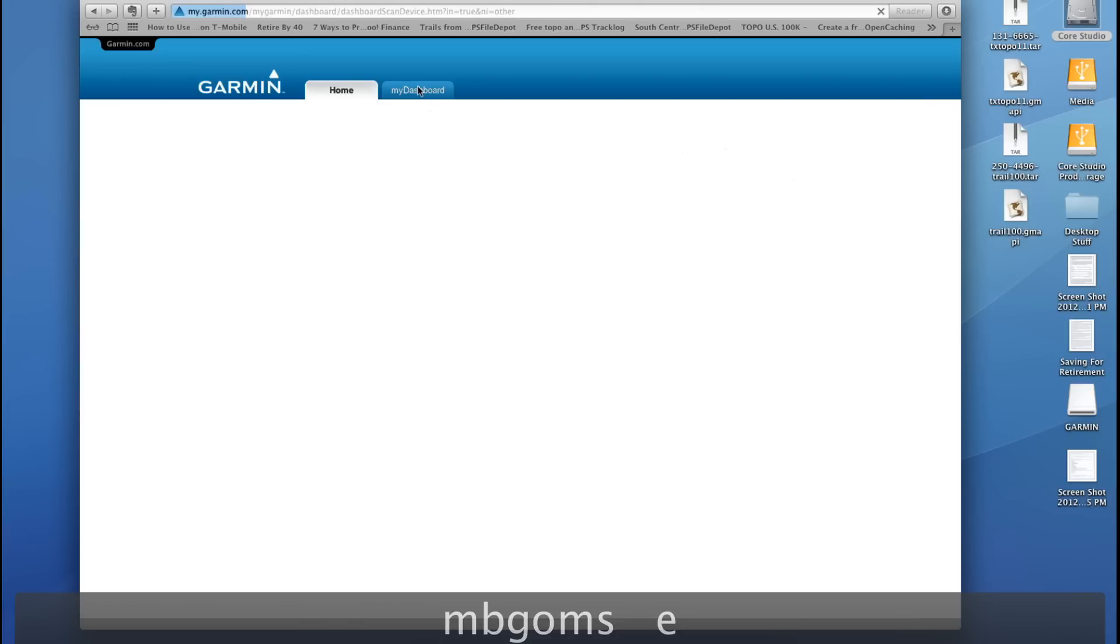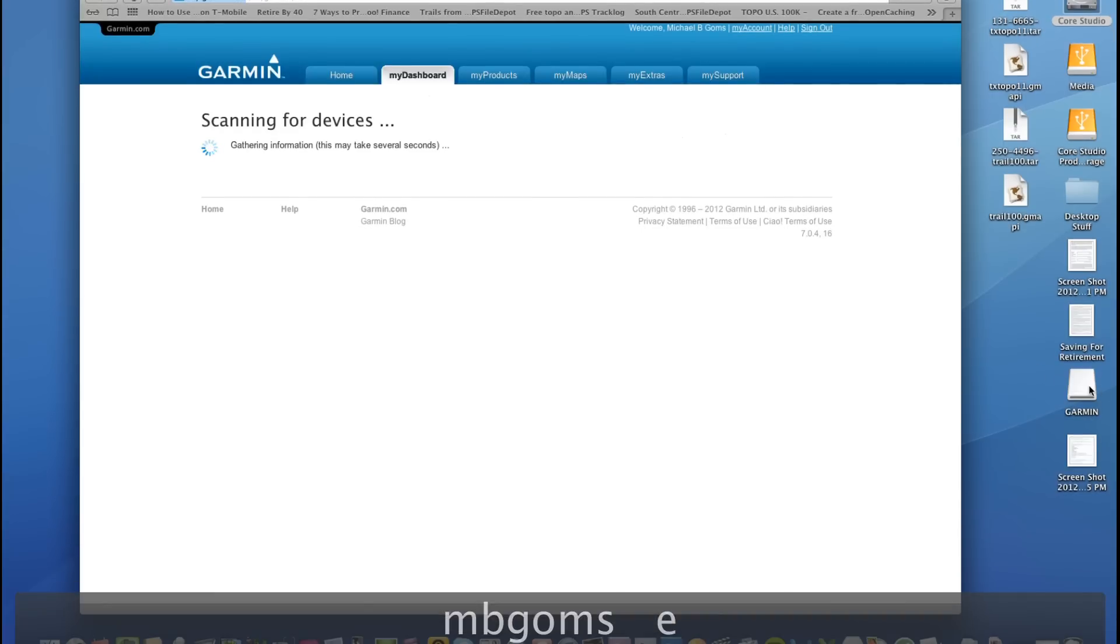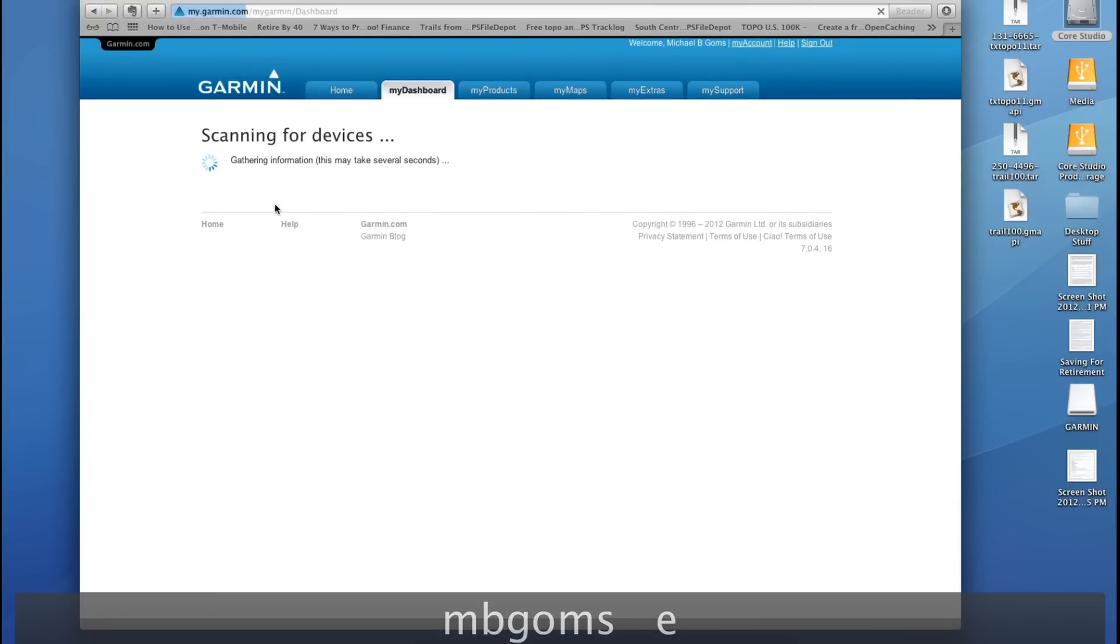It'll go ahead and search for my Garmin GPS, which you can see over here on the right-hand side that it is currently connected. And as you can see here, it says scanning for devices. May take several seconds.